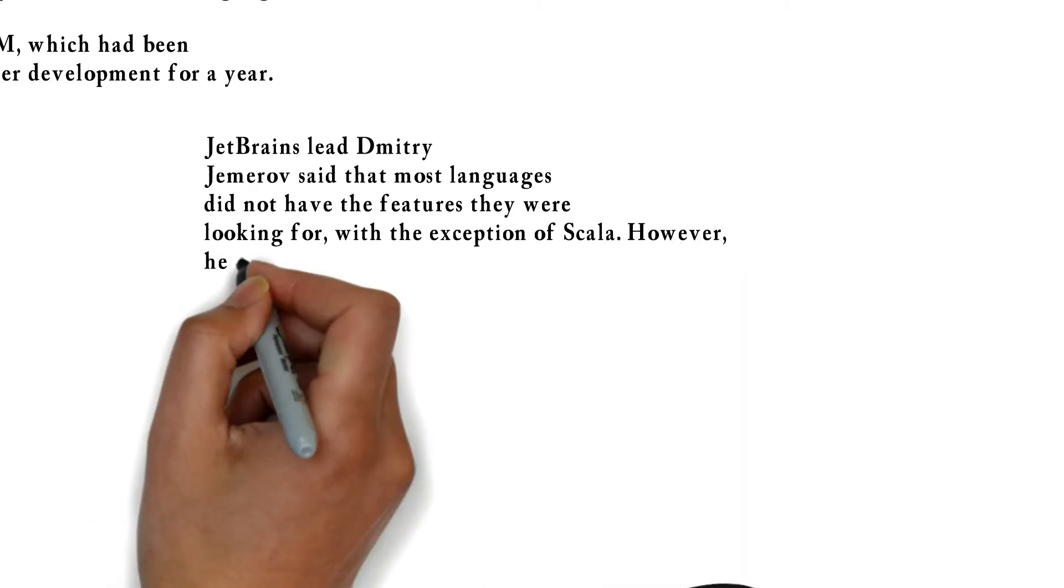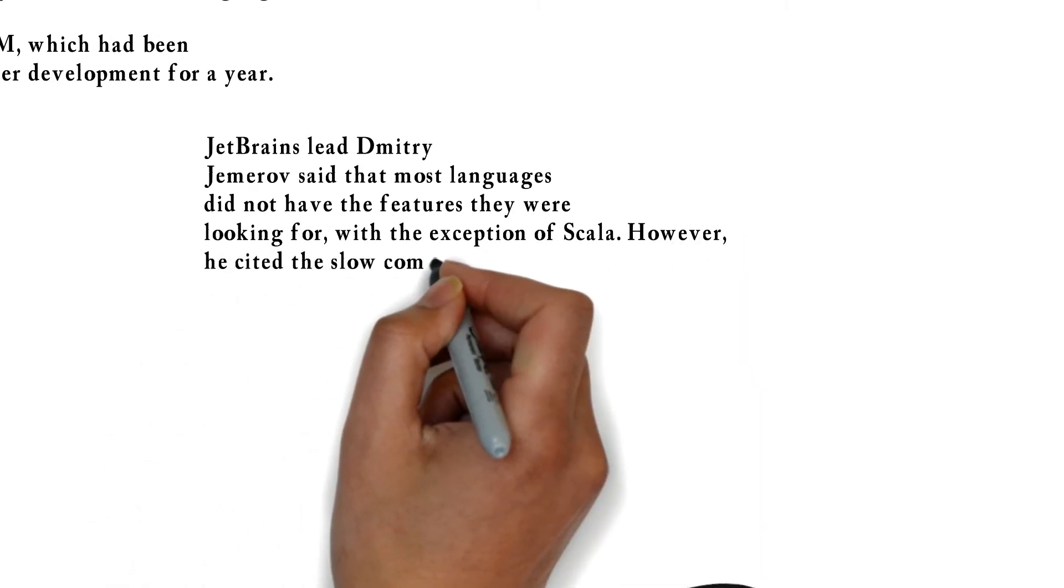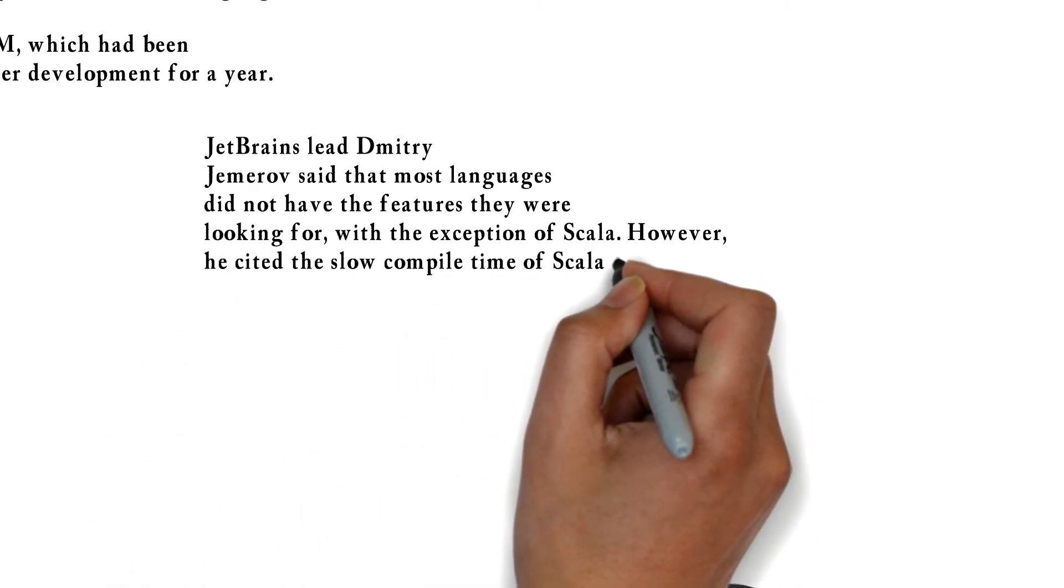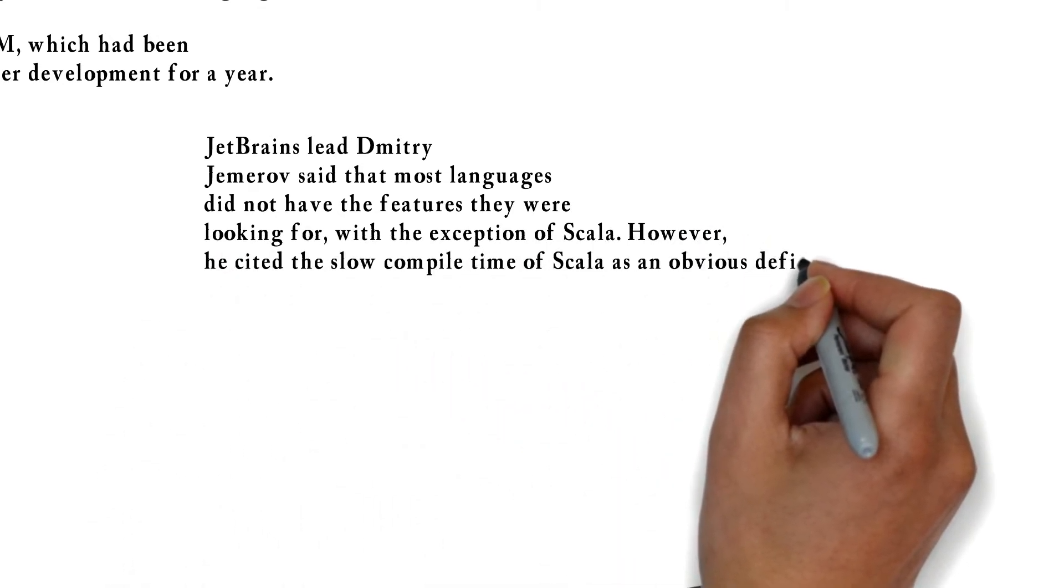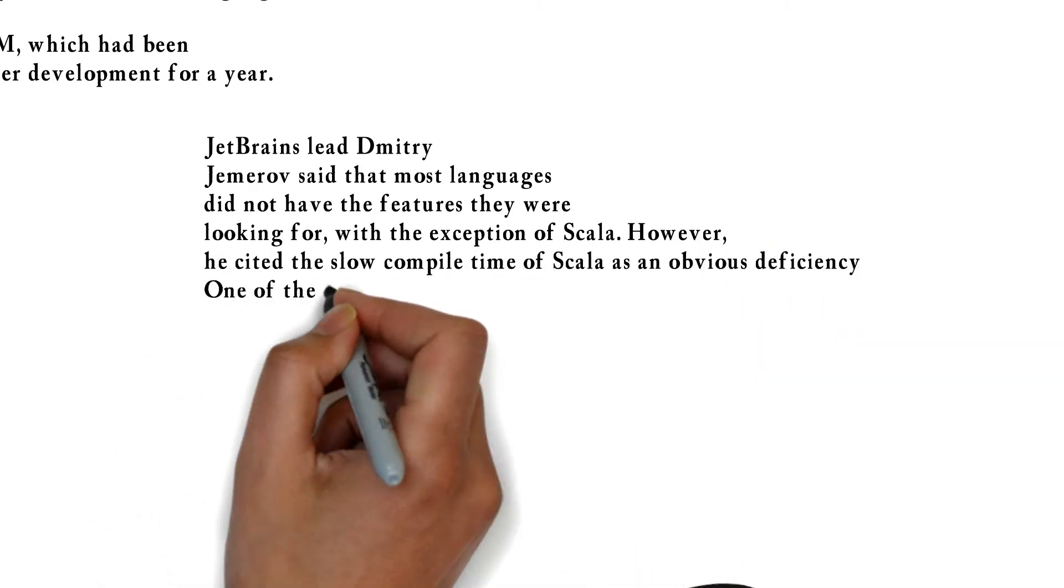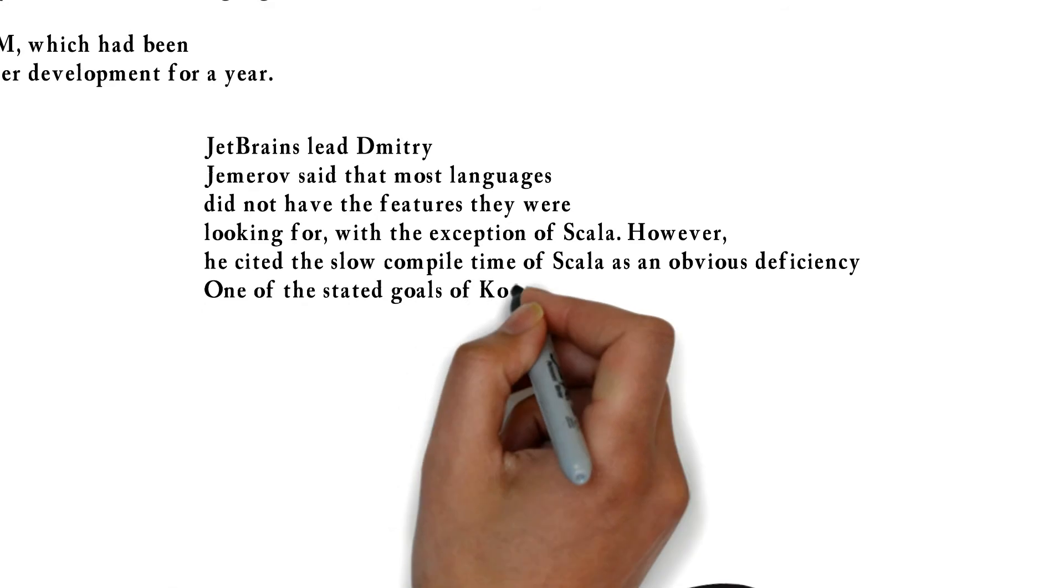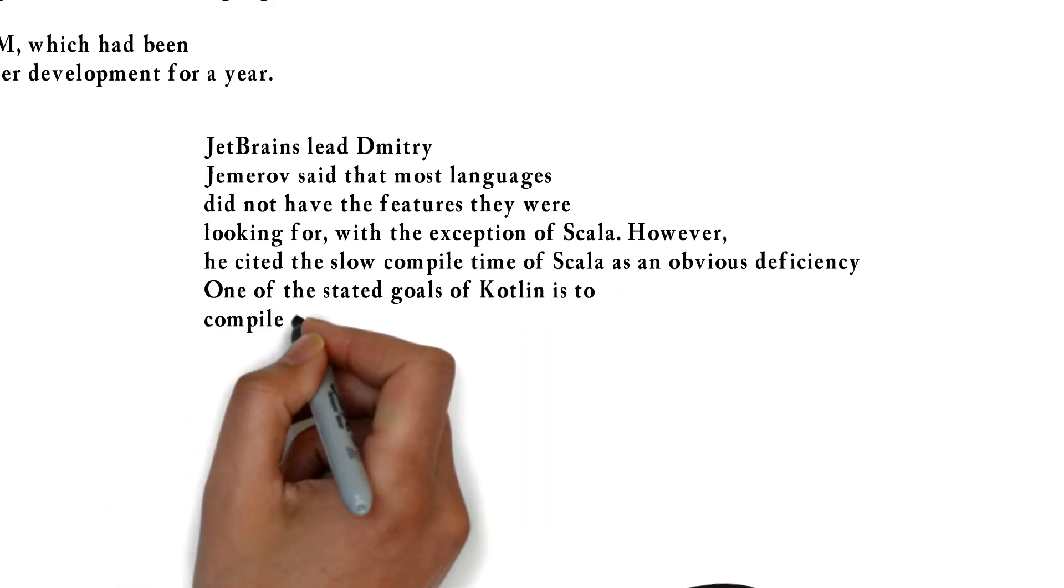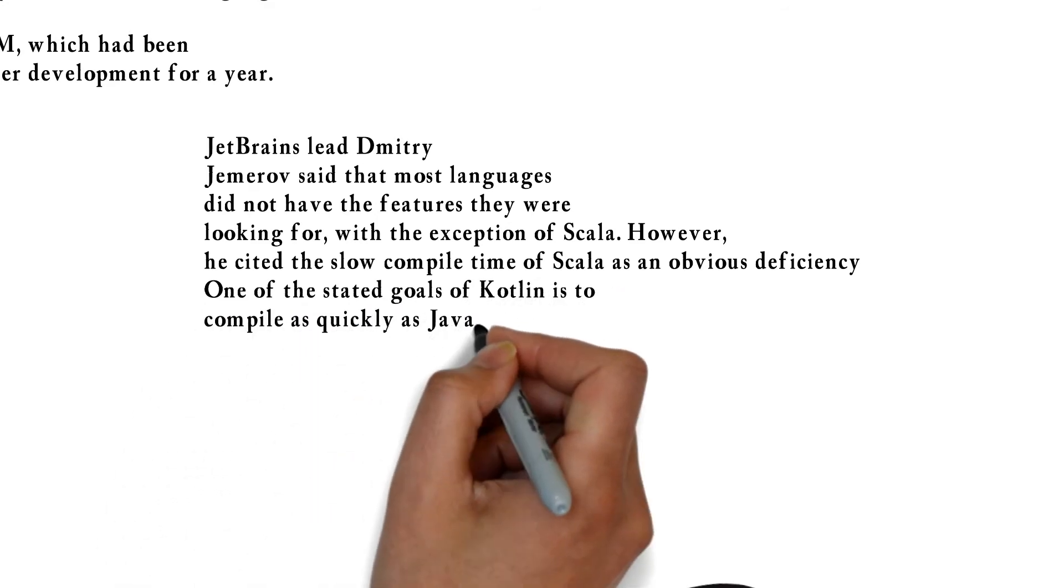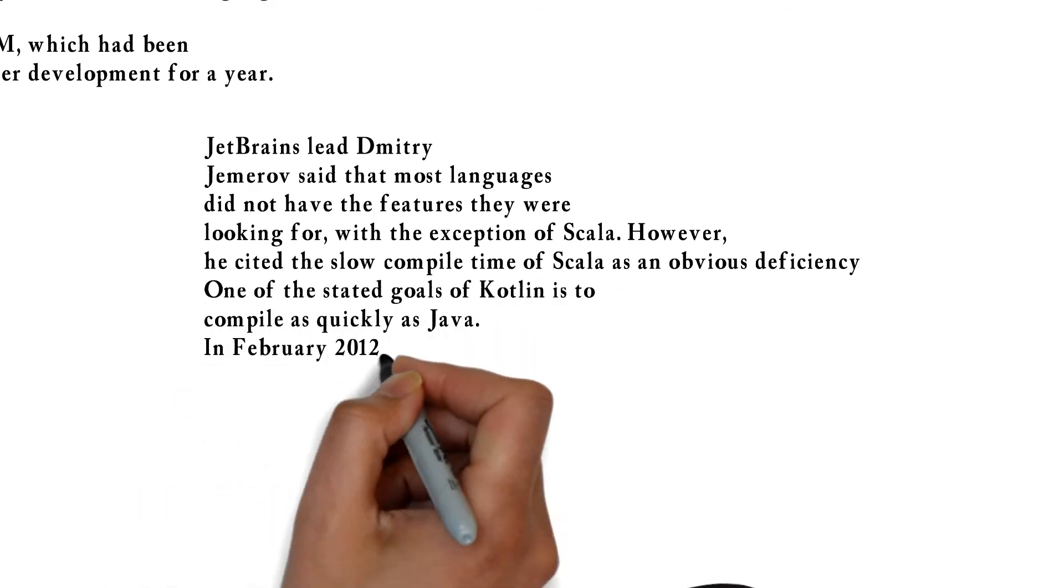One of the stated goals of Kotlin is to compile as quickly as Java. In February 2012, JetBrains open sourced the project.